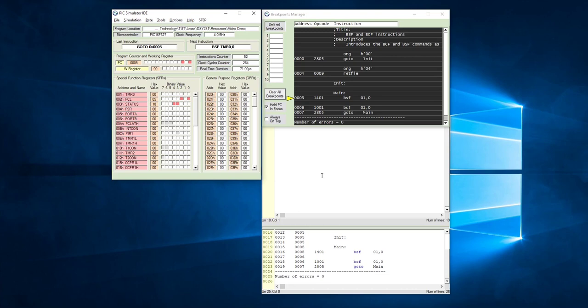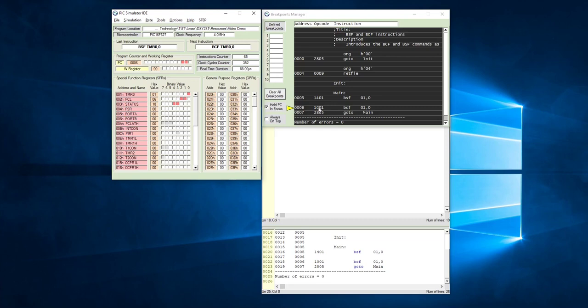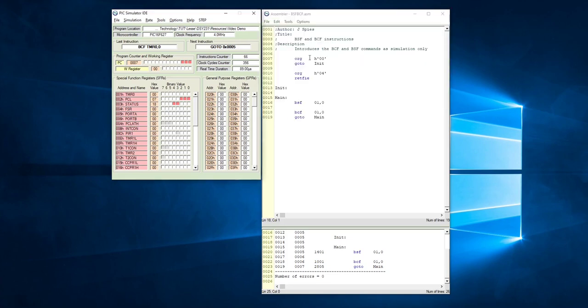As you can see, every time that bit set file is executed, the little block over there changes to red. Every time that the bit clear file is executed, bit 0 of file 1 is cleared. Okay, so if we are done with the simulation, we can just close the breakpoints manager, and that will take us back to our program wherein we can go and add or change some of the code.